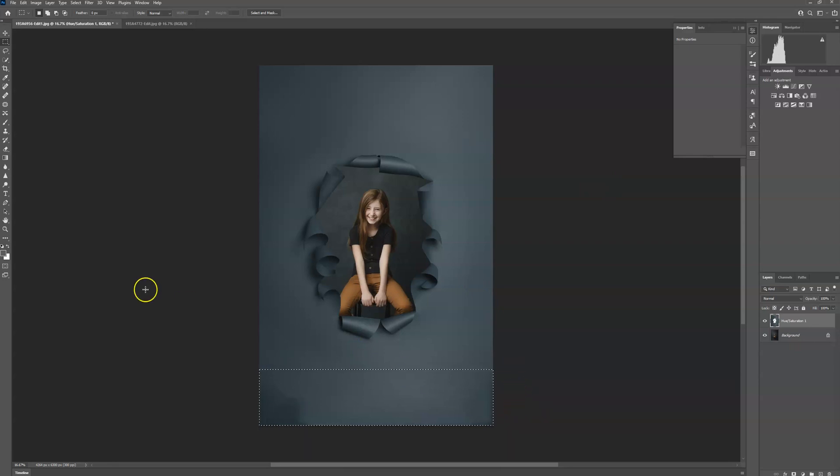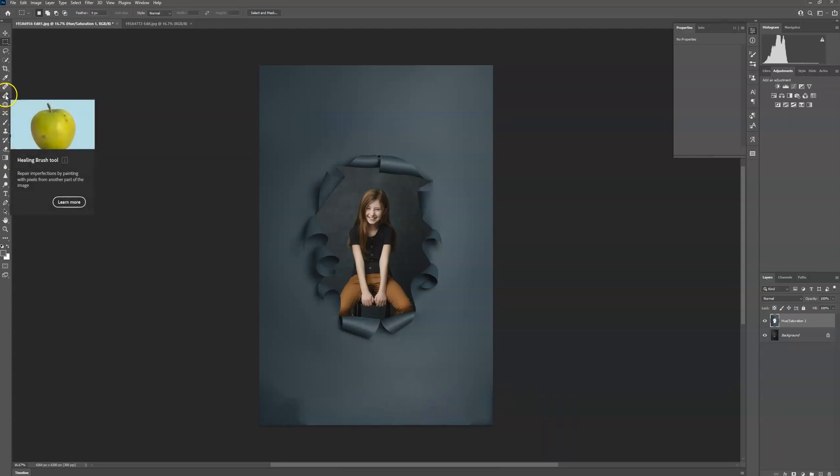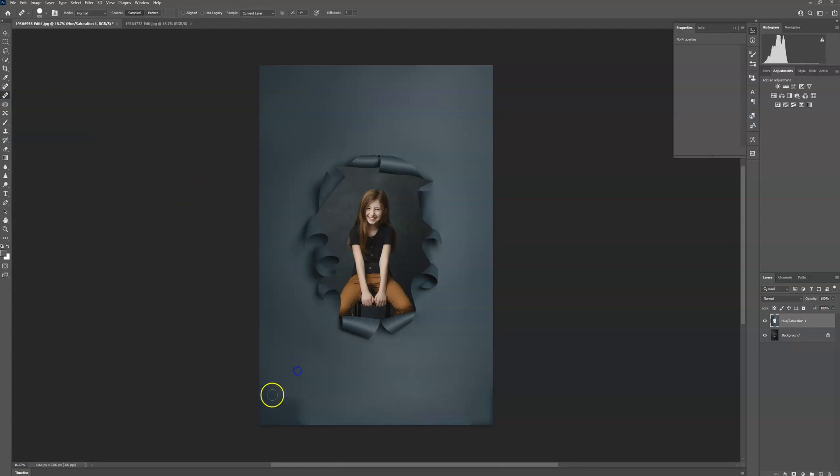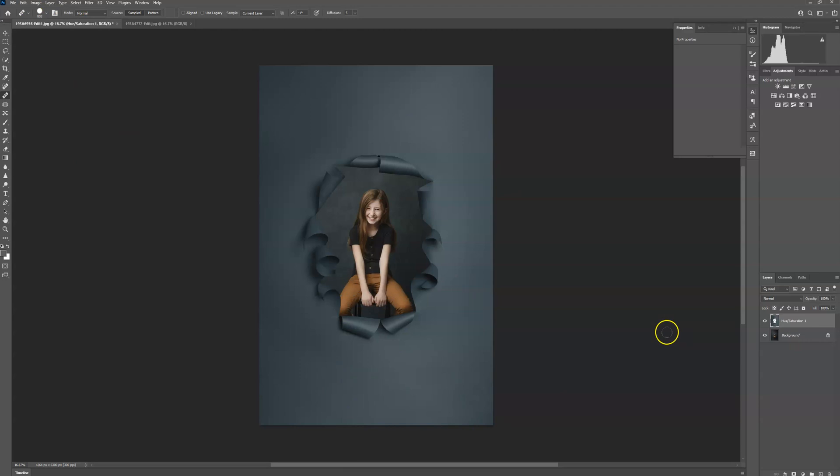And sometimes it does it good. Sometimes it does it wonky. That was a little wonky. So what I'm going to do is go to my healing tool. And I'm just going to use that instead. And it's that easy. That one's done.